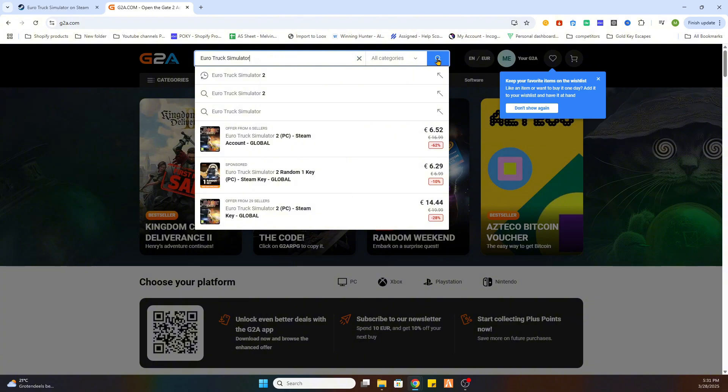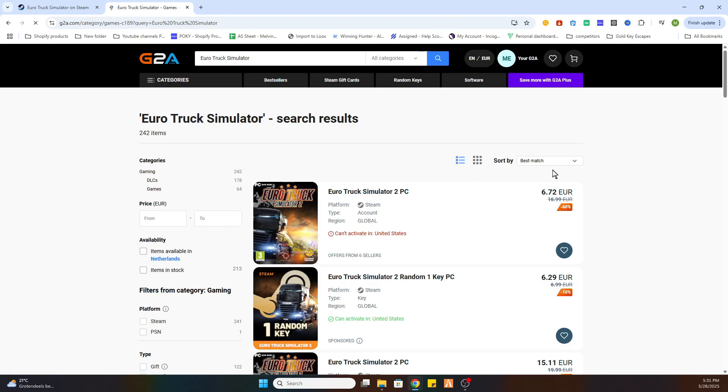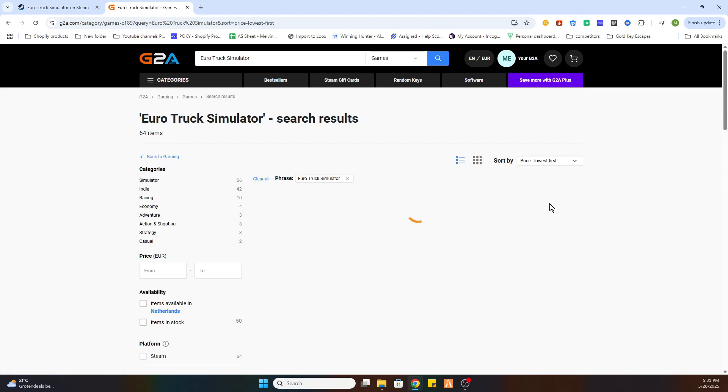Now we are searching for the same game Euro Truck Simulator. Click on search. After that select games on the left side and then sort by price lowest first.